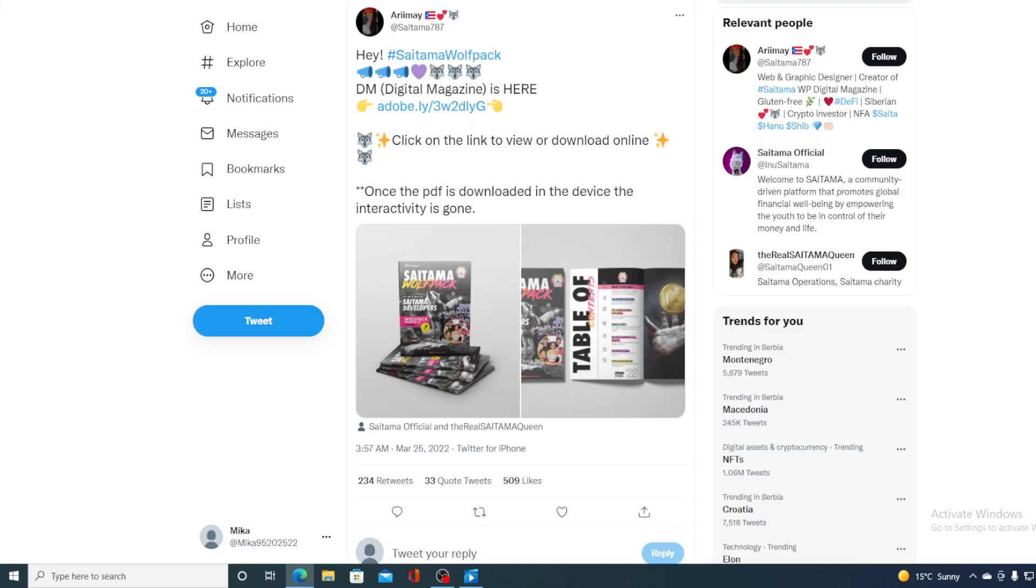Don't miss out on this amazing news folks. Saitama Digital Magazine is here. Stay tuned to find out more.